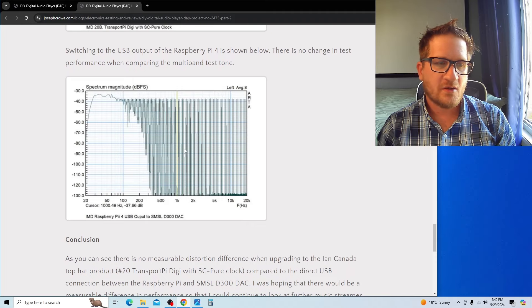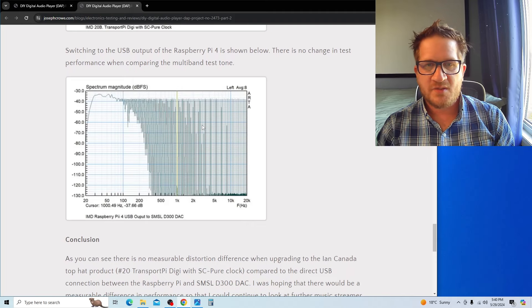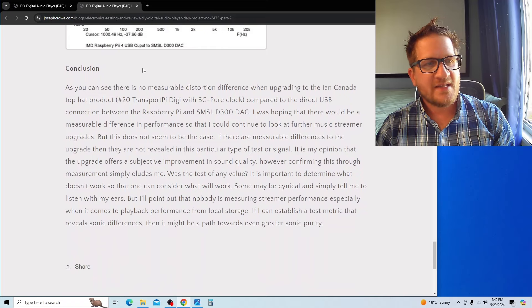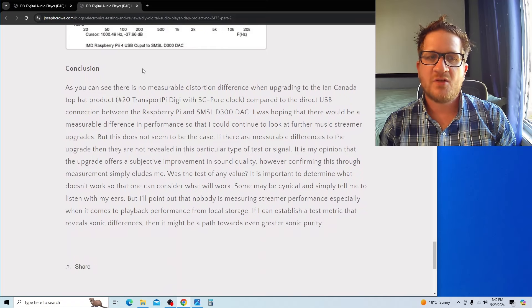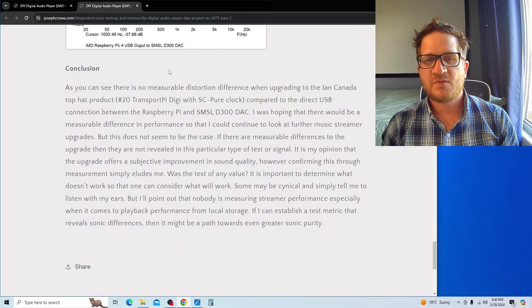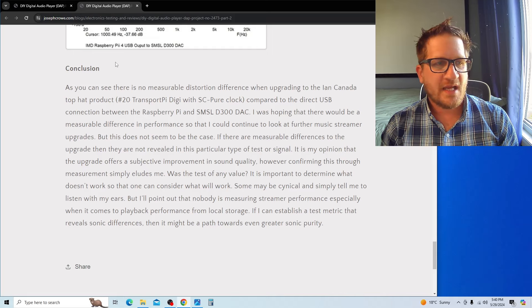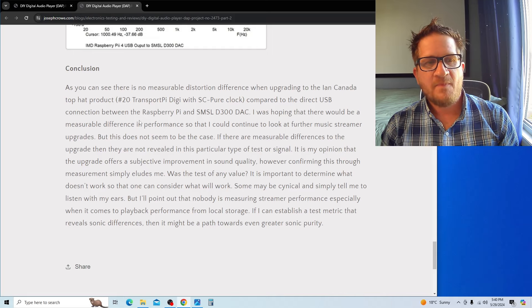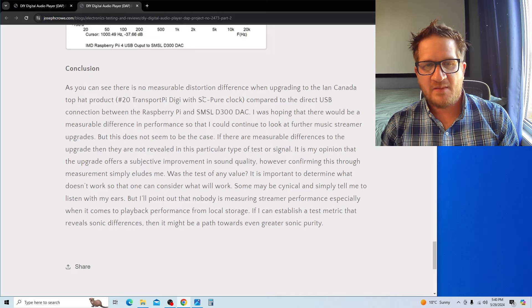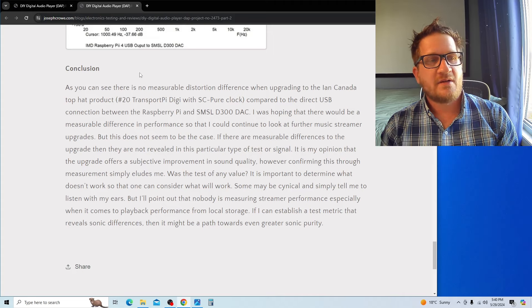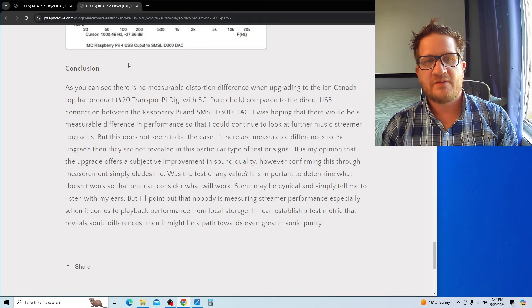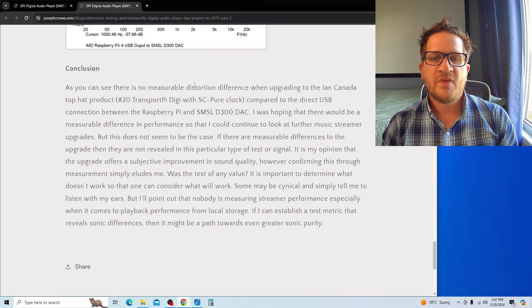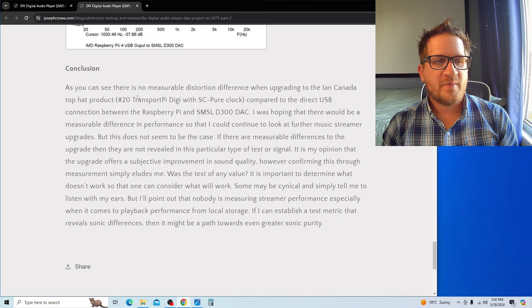So, conclusion on this: as you can clearly see, there's no measurable distortion difference when upgrading to the Ian Canada top hat number 20B Transport Pi with the SC Pure Clock compared to the direct USB connection between the Raspberry Pi and my D300 DAC.